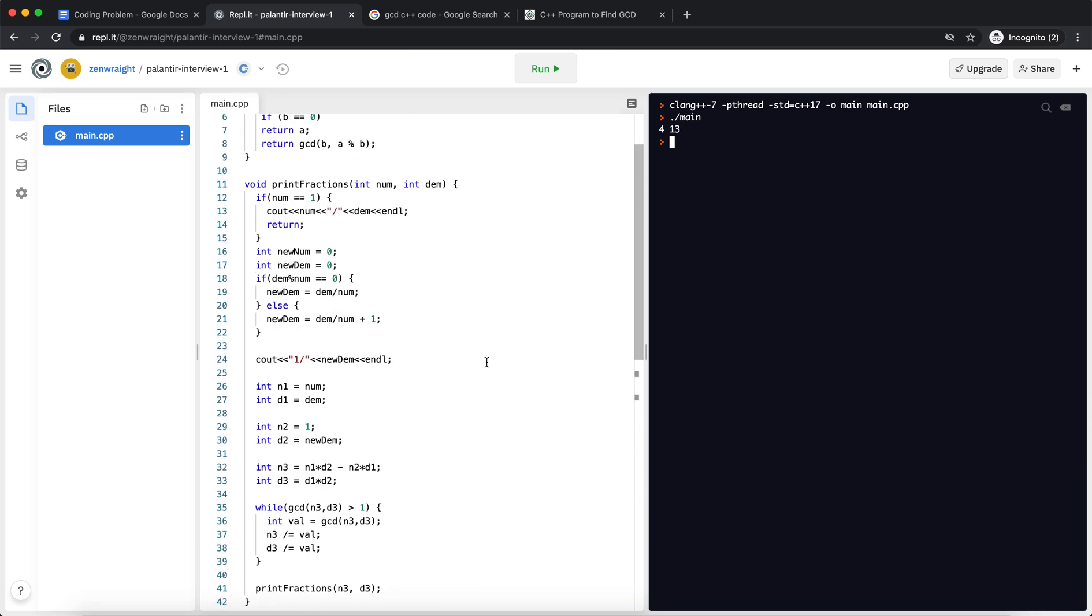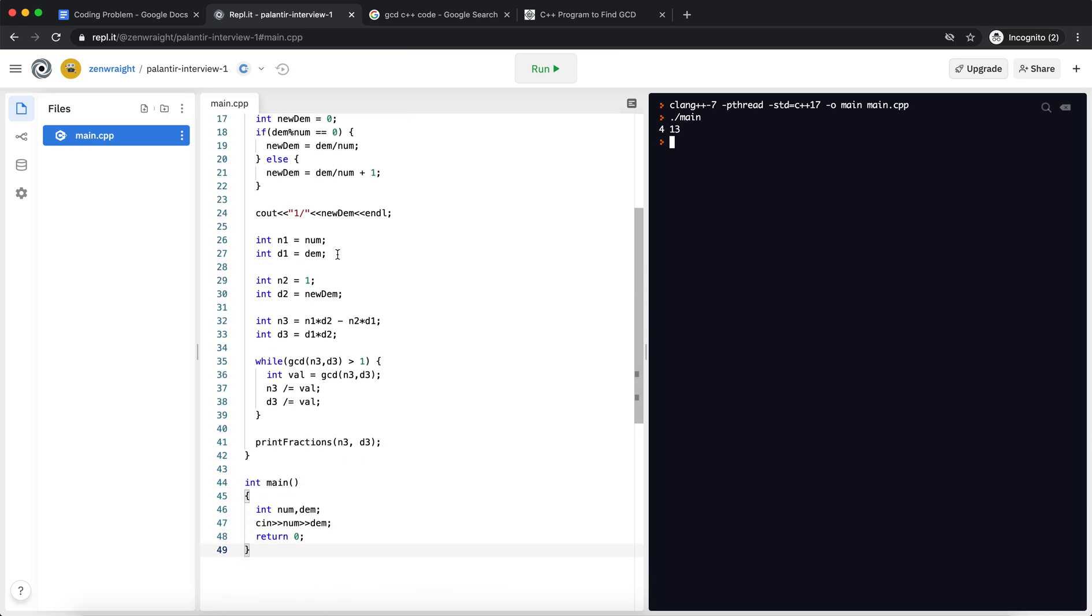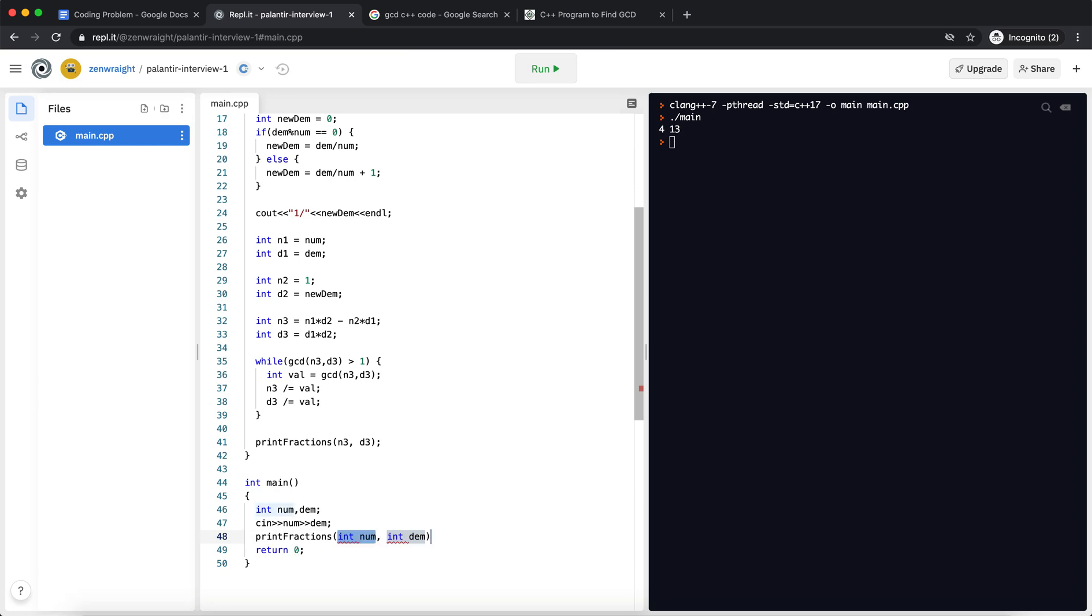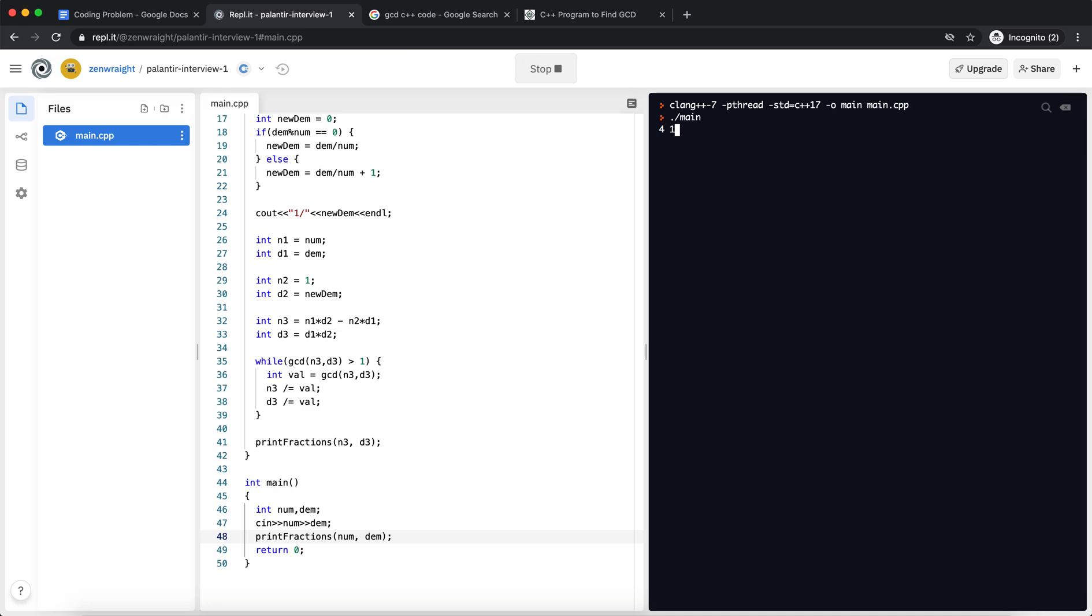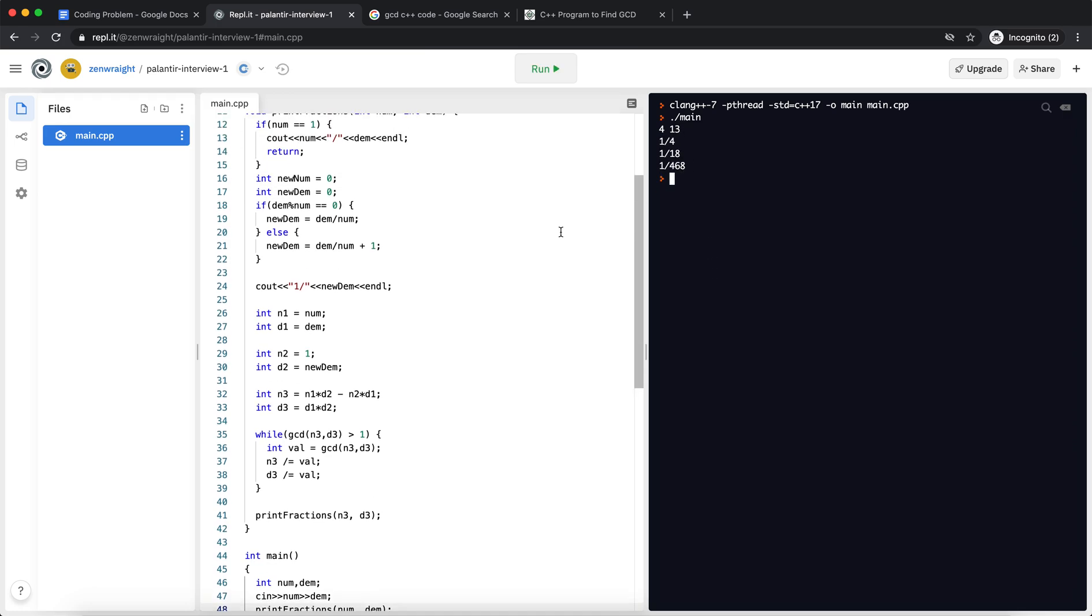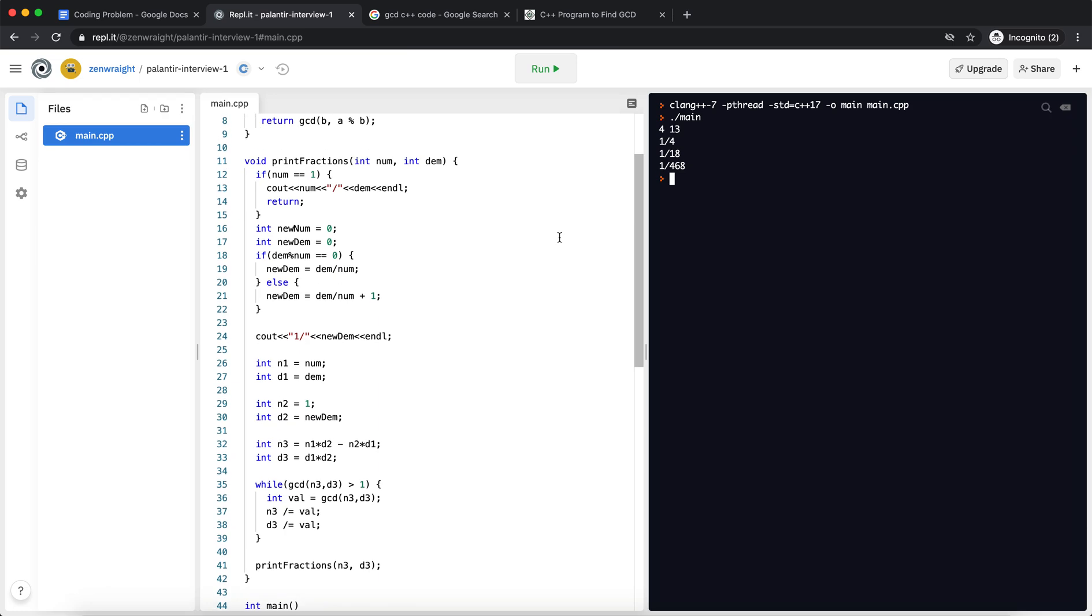Okay, nothing was printed here. Oops, I didn't call the function. So 1 by 4, 1 by 18, 1 by 468. Awesome! I hope this problem was easy to understand. And if you guys like this video, please subscribe to my channel and give me a thumbs up. Thanks everyone.